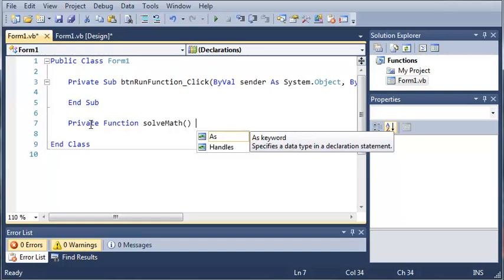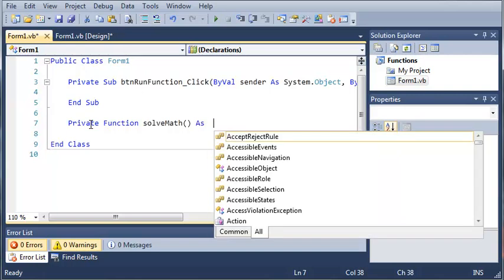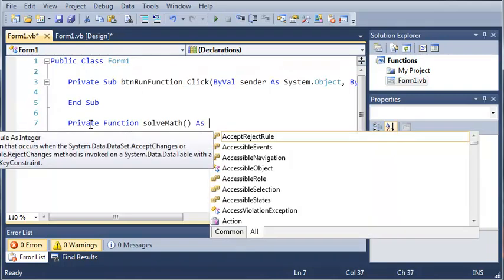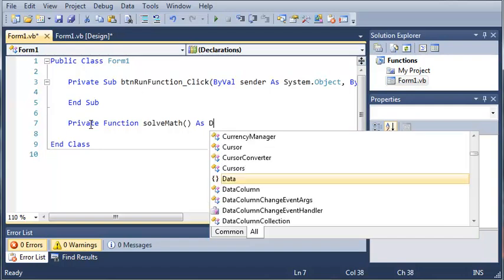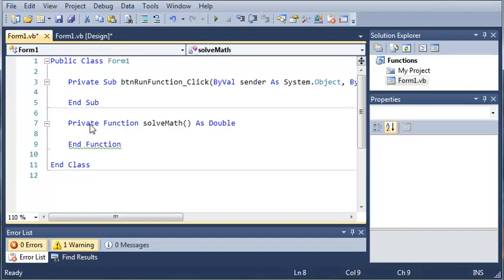So what we're going to do is use the as keyword. And we will just use double. So what this means is that our function solve math is going to return a double.